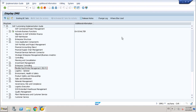Hello and welcome to another demo regarding product costing. This demo is related to cost estimate without quantity structure.